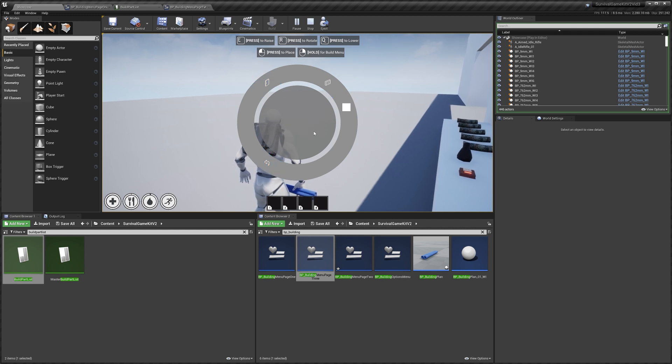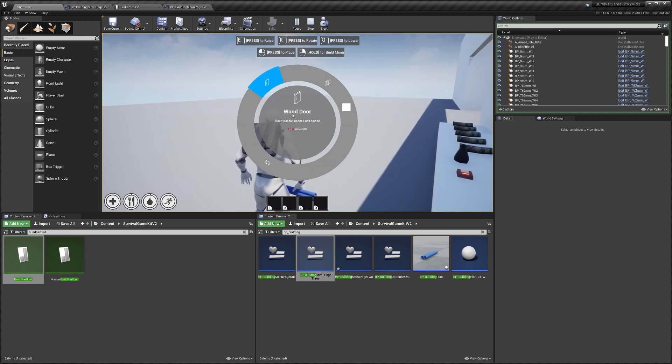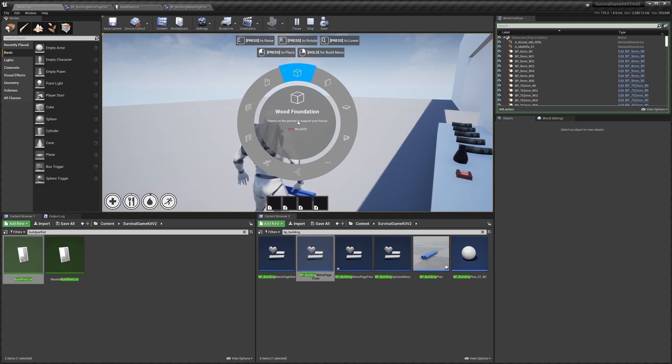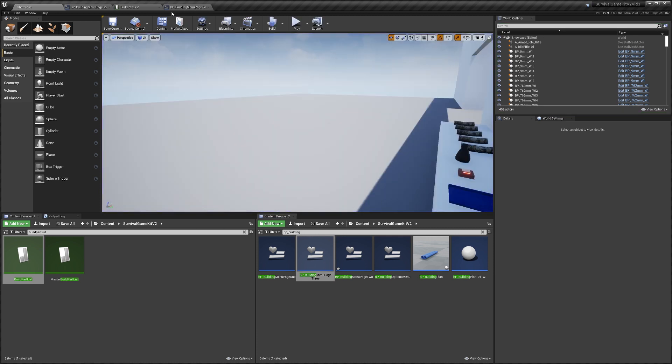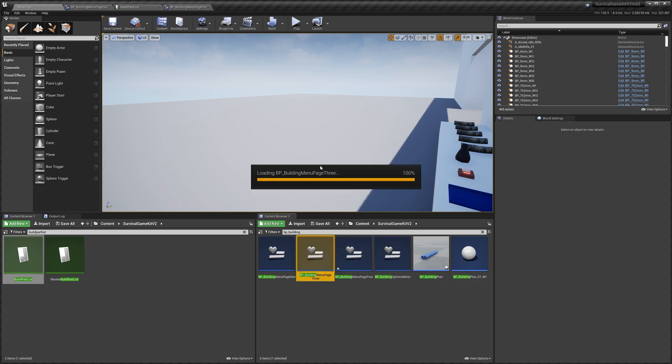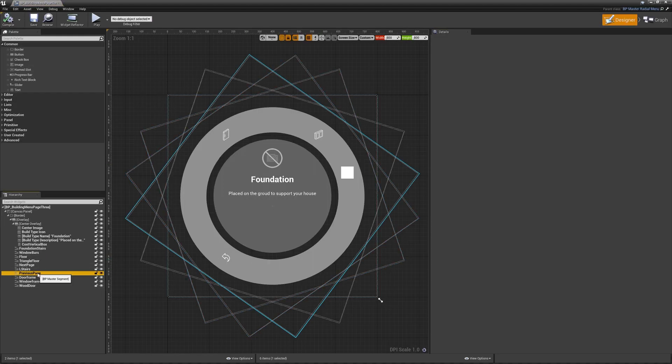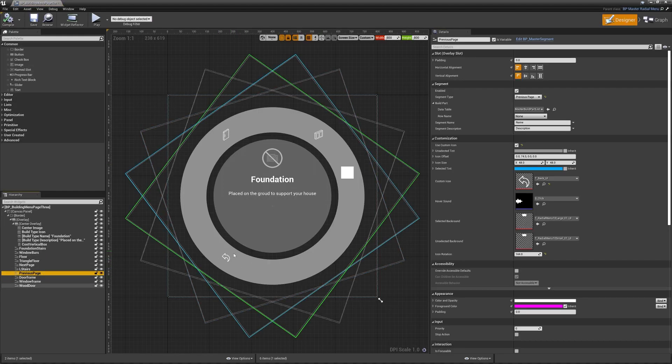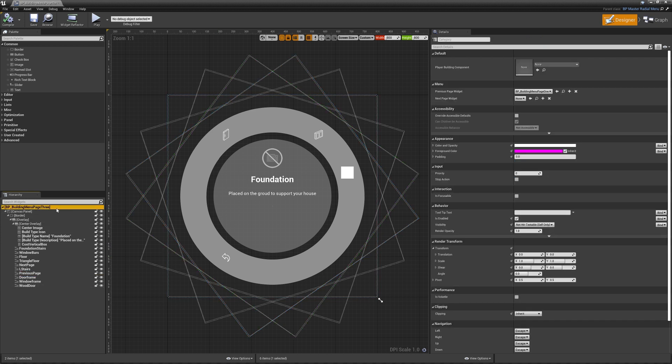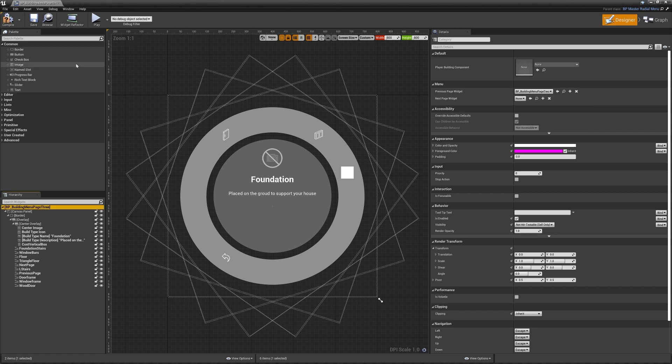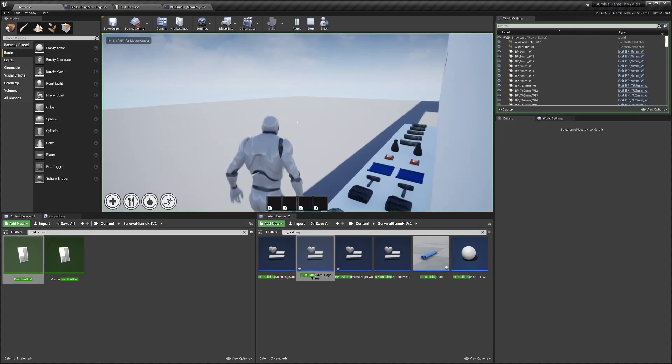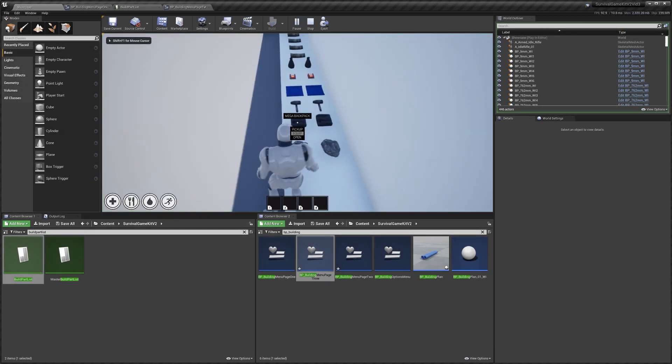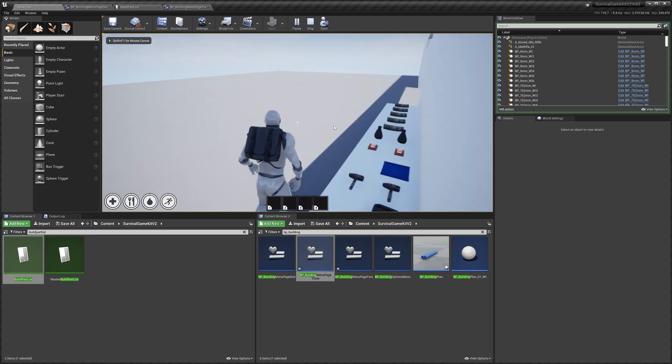On page three we didn't actually set it to have its previous page set to page two, so it'll actually go back to page one. But we can fix that if we go to our page three, we can find the previous page, which is this one here. And we can go to the option up here, we can set our previous page to page two like that. You can hit compile and now when we jump in, we should be able to go between all of our pages nice and easily.